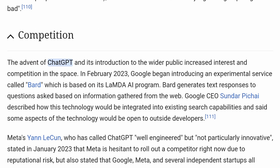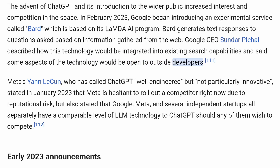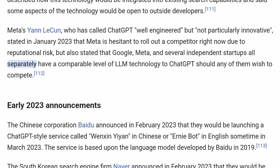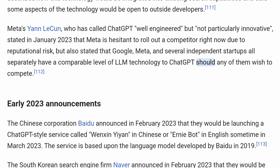Competition. The advent of ChatGPT and its introduction to the wider public increased interest in competition in the space. In February 2023, Google began introducing an experimental service called BARD, based on its LaMDA AI program, which generates text responses to questions based on information gathered from the web. Google CEO Sundar Pichai described how this technology would be integrated into existing search capabilities and said some aspects would be open to outside developers. Meta's Yann LeCun, who has called ChatGPT 'well-engineered but not particularly innovative,' stated in January 2023 that Meta is hesitant to roll out a competitor right now due to reputational risk, but also noted that Google, Meta, and several independent startups all separately have a comparable level of LLM technology to ChatGPT.